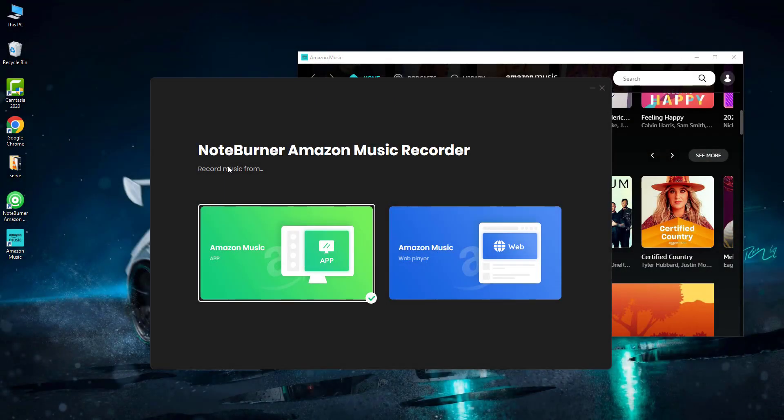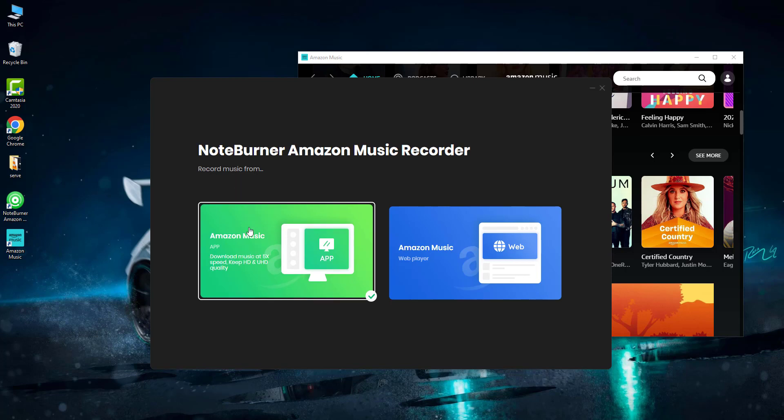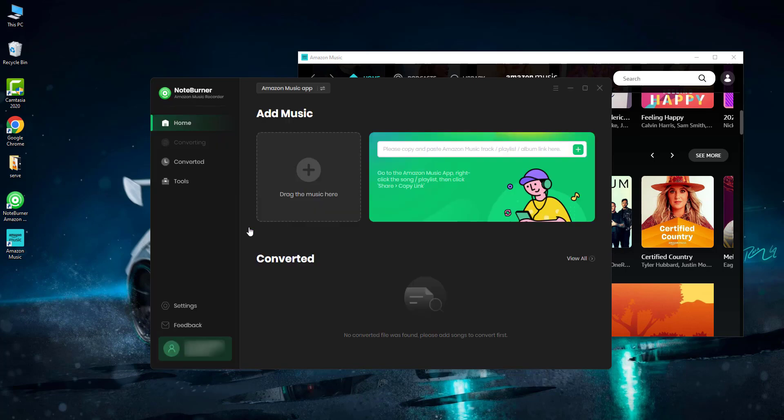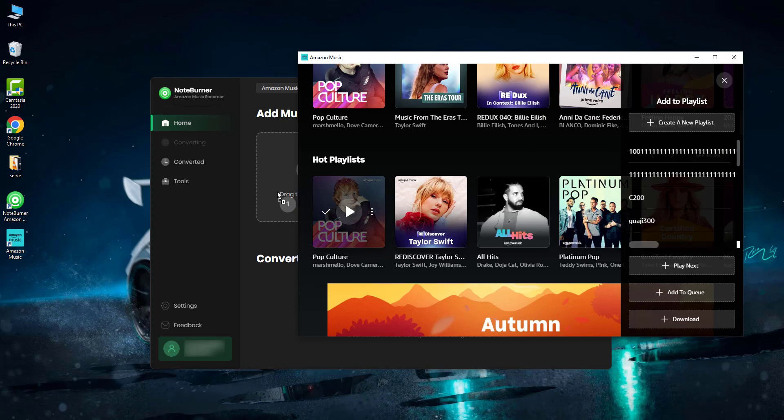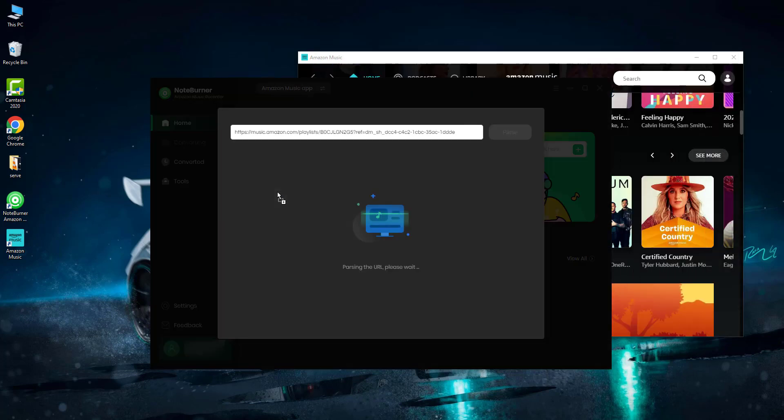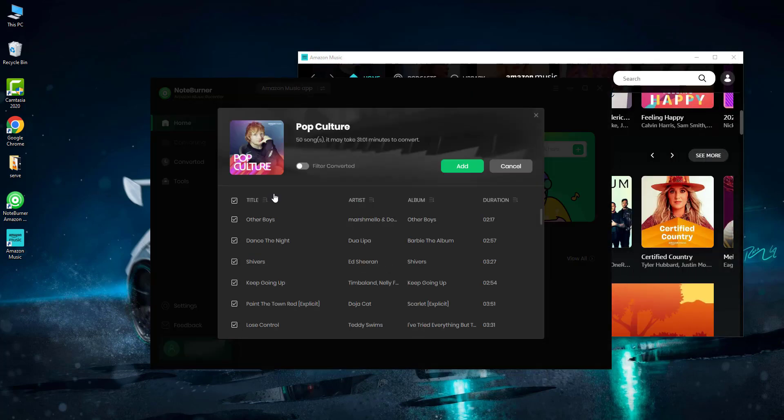For Windows PC users, it's advised to choose the Amazon Music app download mode so that you can also record the HD and Ultra HD tracks. Step one: just easily drag and drop playlists, albums, or podcasts from the Amazon Music app to the program. Select the Amazon songs you want to download, then add them to the list.